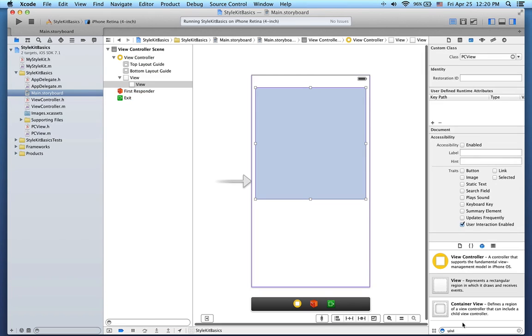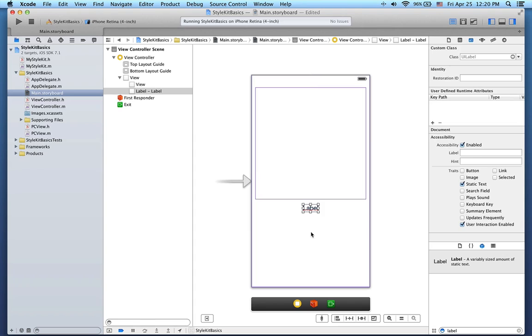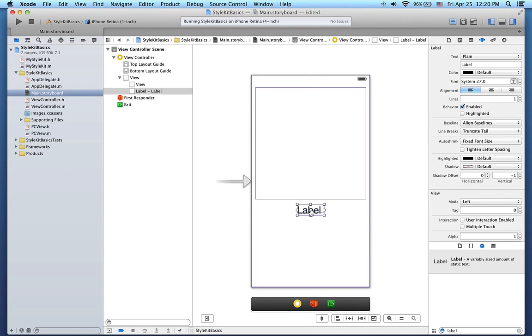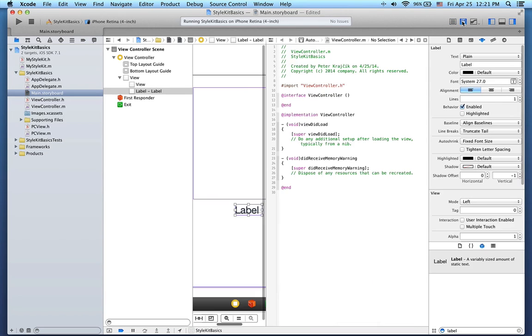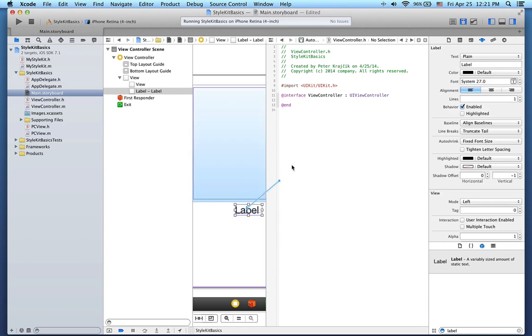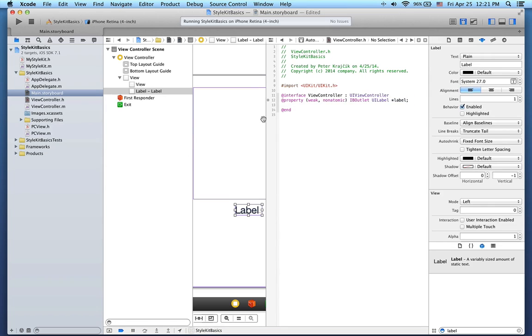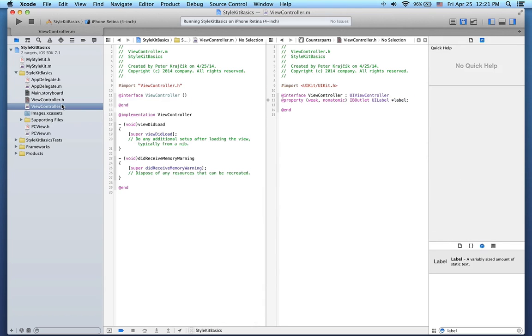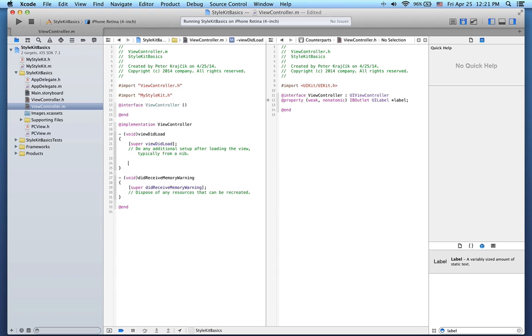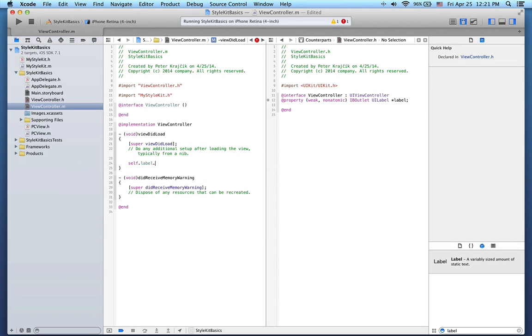I'll add a new label to the storyboard here. Maybe I'll make it a bit larger. Now I want this label to be the same color as the color I've just added to the Style Kit. Let's switch to the Assistant Editor and add a new IB outlet for this label. Here in the ViewController. Let's look at the implementation of the ViewController. First, we need to import the Style Kit class here. Now I can just set the TextColor property of the label to the icon color provided by Style Kit.